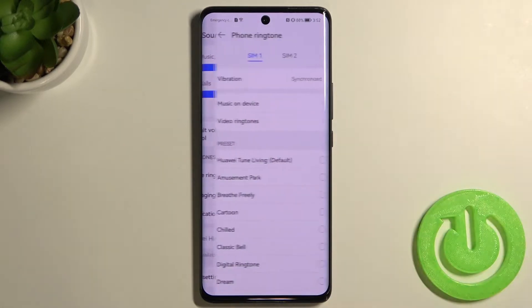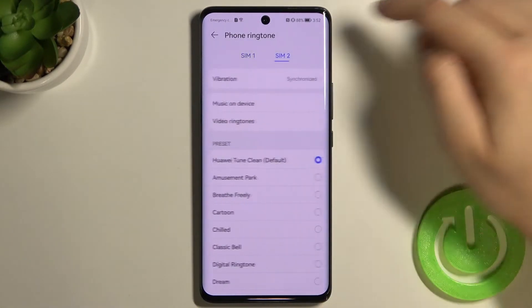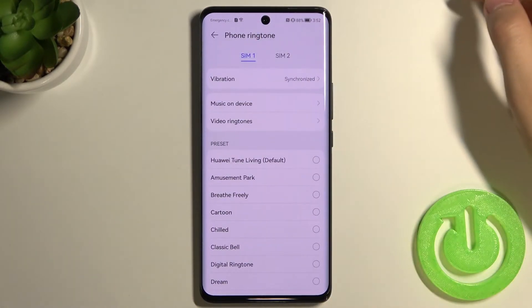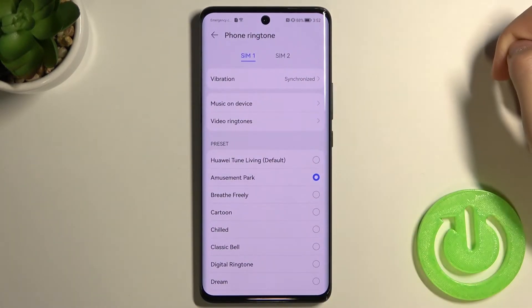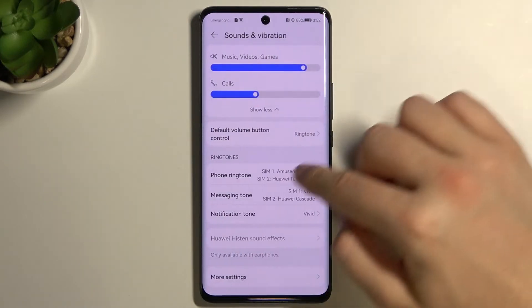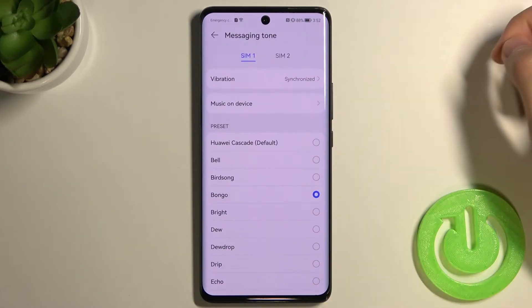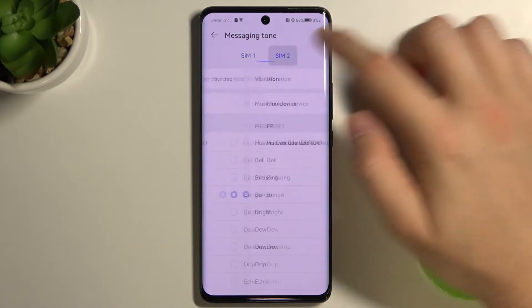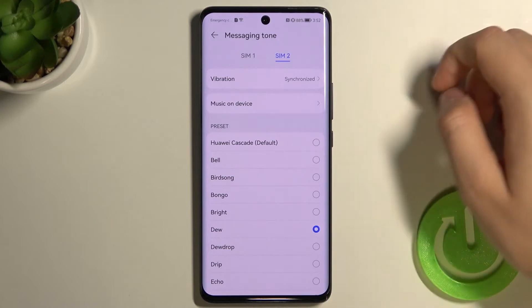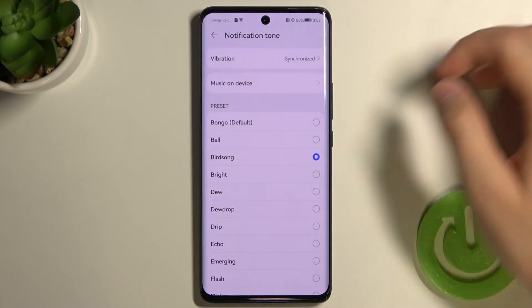Right here we can also change the phone ringtone for each SIM card, and the same applies for the message and notification tone.